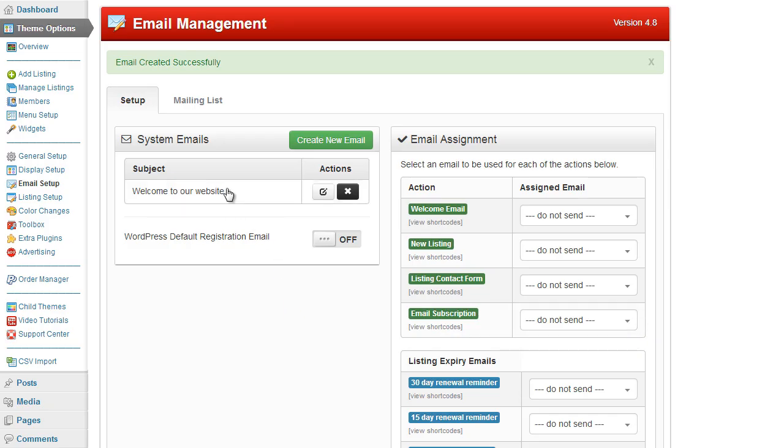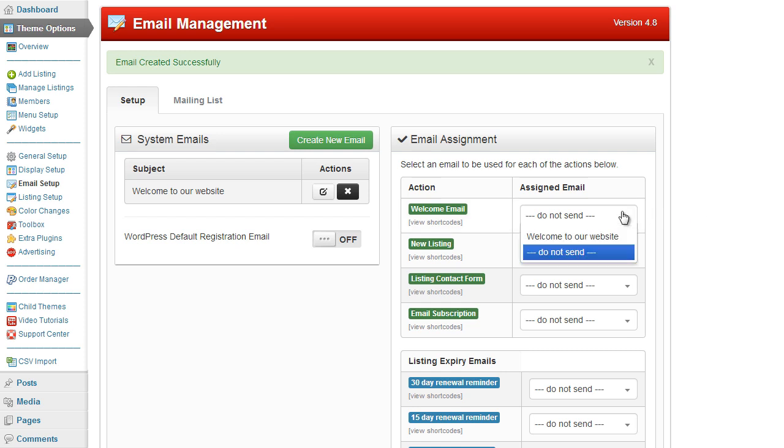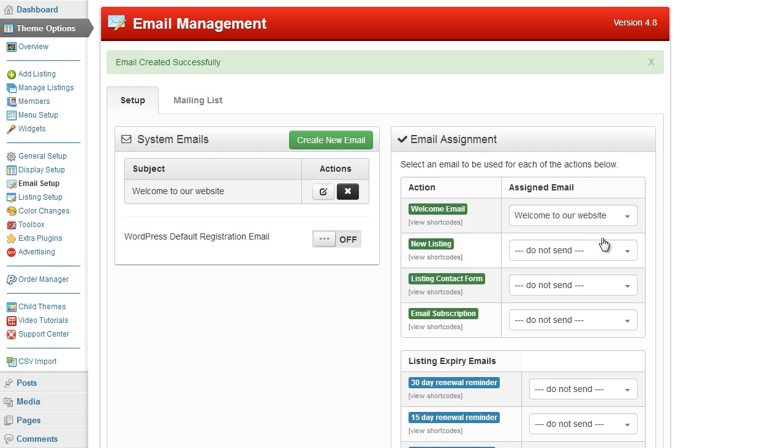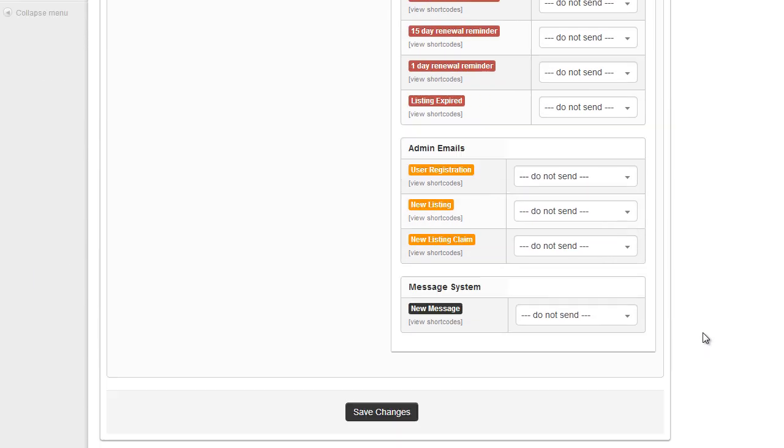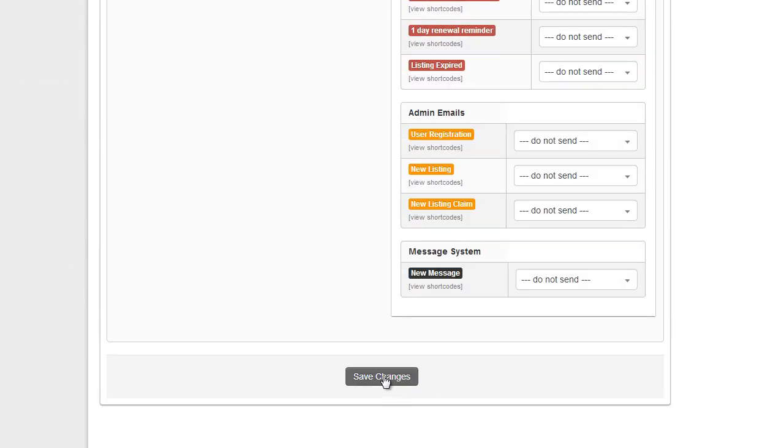The new email is then generated on the left hand side. And what we do on the right hand side, we click the option, scroll down and select the email that we wish to apply to this action. By doing so we can say the welcome email is now going to send this email which is welcome to our website.